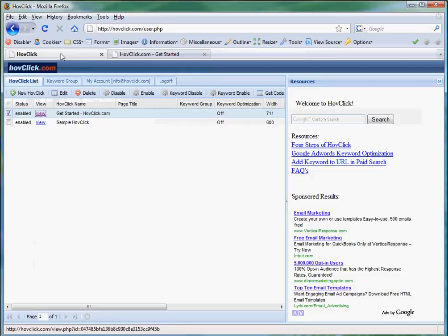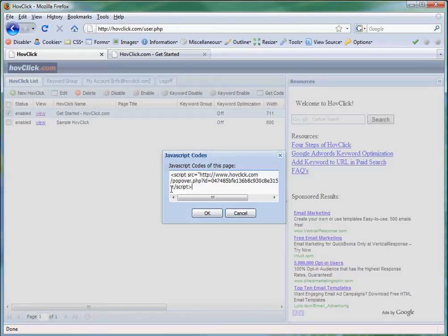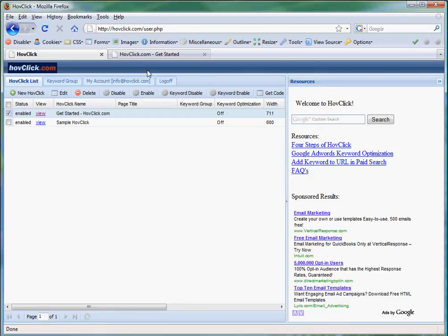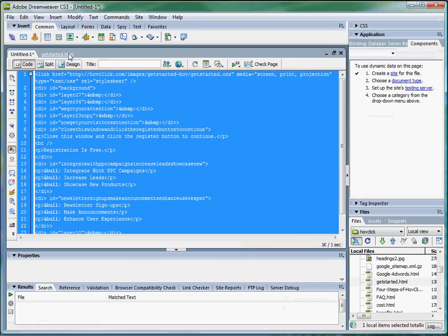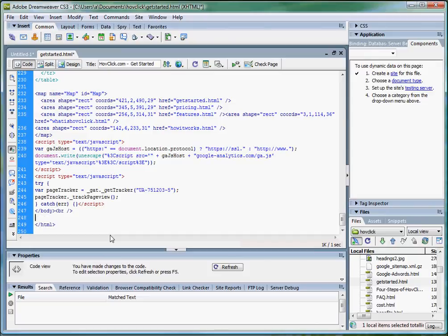And now let's import this into our site. Importation is pretty easy. Select the HovClick, get code. Let's copy this code into the source of our get started page. And it's going to go right under the last body tag.